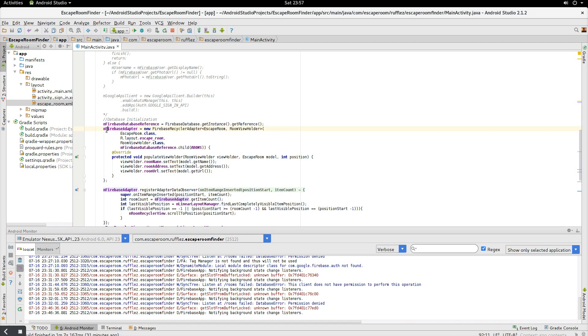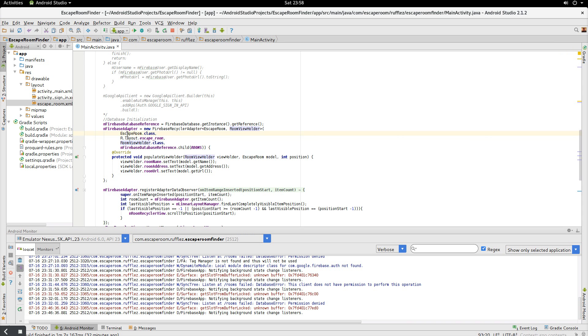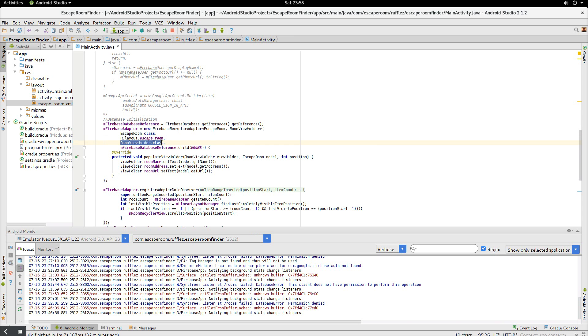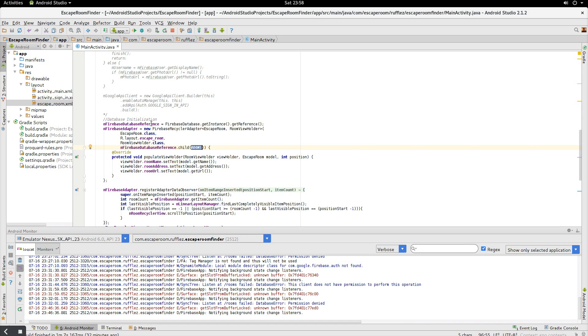And then our Firebase adapter, when we initialize that, we put in our object again and our view holder. And then it takes four arguments here. So we have to link our object, the layout, the view holder again, and the Firebase database reference. And we're specifically saying that rooms child. So this is going to be very specific to, you can have a nice long database, but this is going to go straight to that root that you want. So this is going to be child, rooms, sorry.